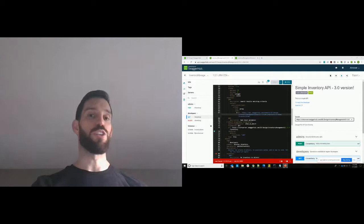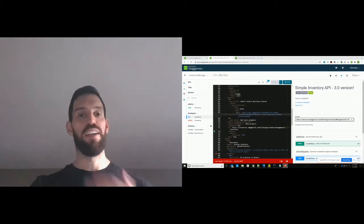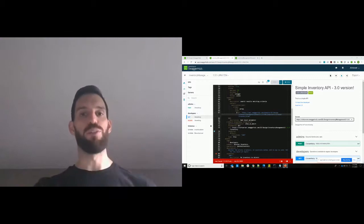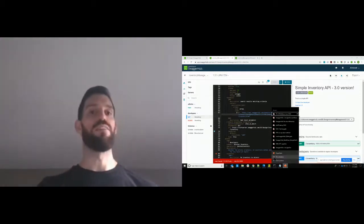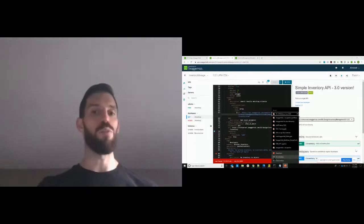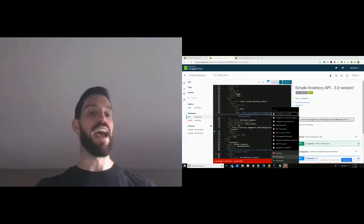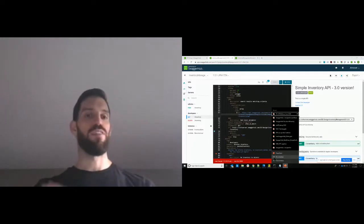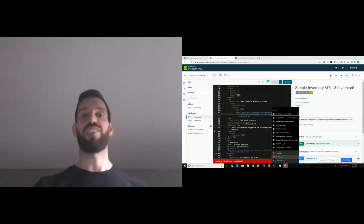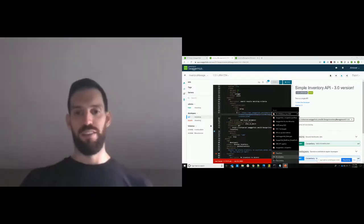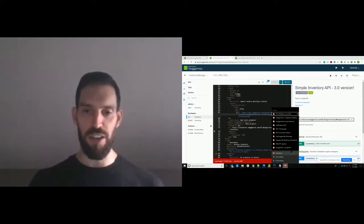SwaggerHub also has a registry API that you can use to get things into SwaggerHub. You can use that to build automated workflows that may automatically publish something in SwaggerHub — or, going back to that code-first example, have an automated process upload a definition to SwaggerHub and then ask SwaggerHub if it passed standardization. So just something to keep in mind for SwaggerHub.